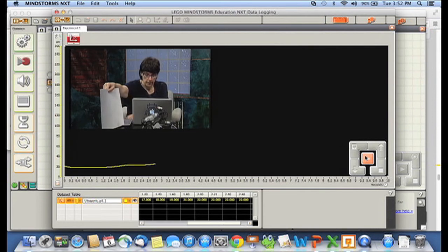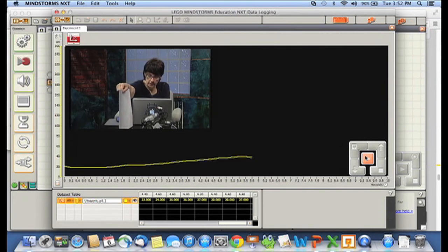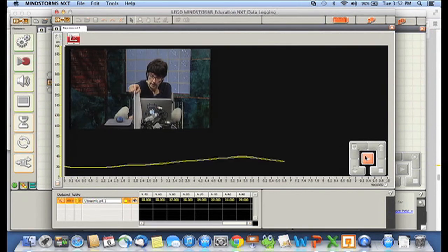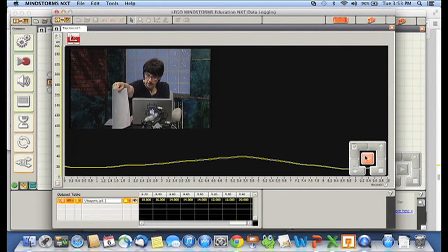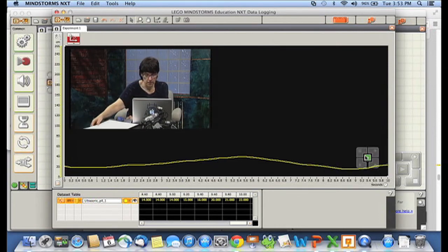And now you can see we're collecting data. As I move the paper further and further away, the distance increases. As I move it closer, it goes down. As I move it further away, it increases again. There we go. That's our ten seconds.